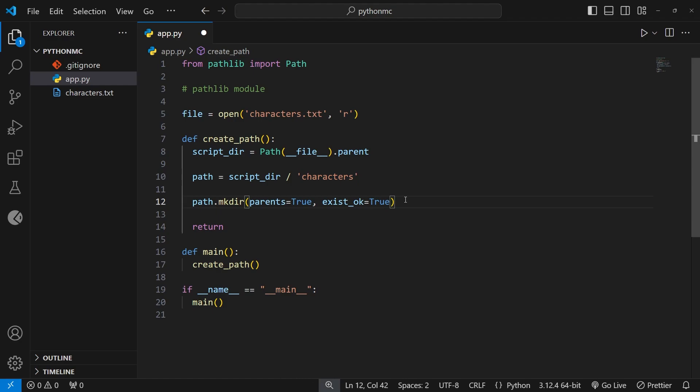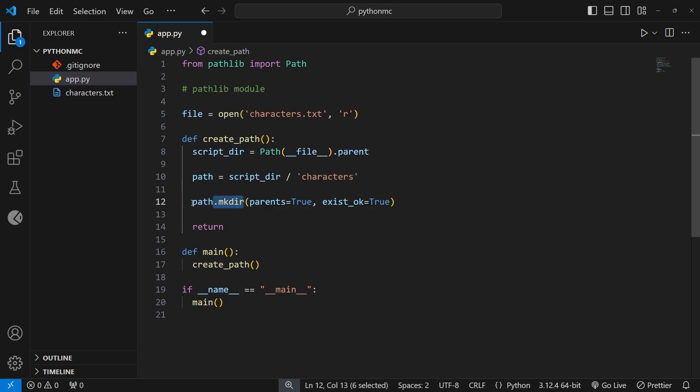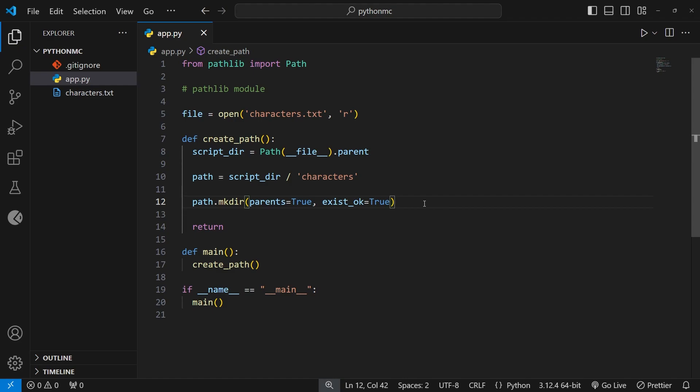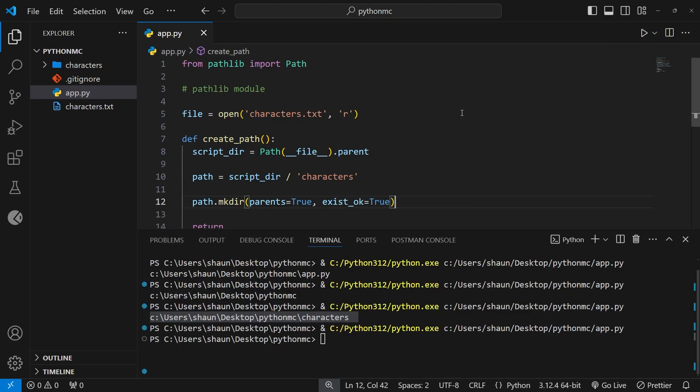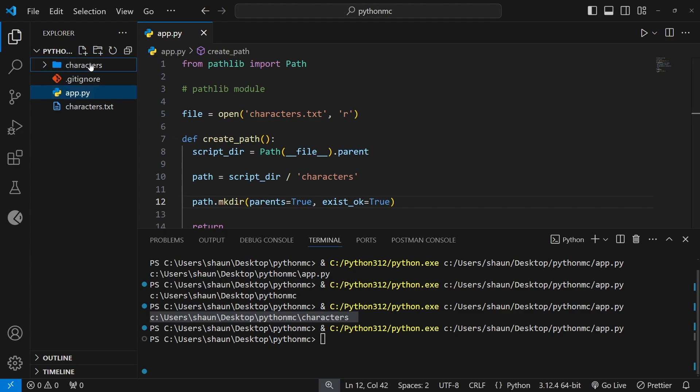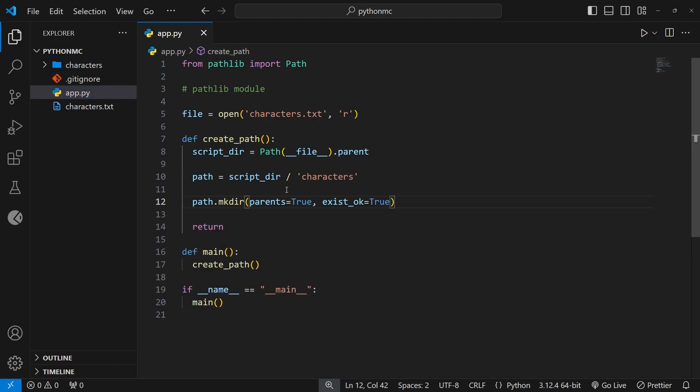So then, now we have the path object representing the path to the characters folder, which doesn't exist yet. And then, we use the make directory method on that path object to make that characters folder along with any parent folders on the way if needed. In our case, that's not needed, but we added this just in case, and also just so I could explain it to you. Anyway, now let's try running the file to see if it makes that characters folder for us. So let's do that. And yeah, it does. So now we know how to construct an absolute path using the path class. We're going to use it in the next lesson to read and write files in this new folder that we just made.